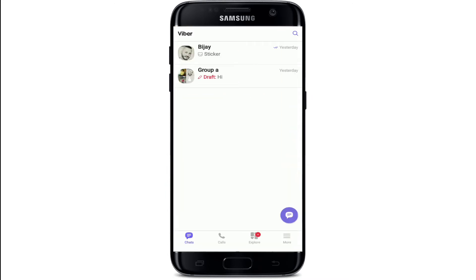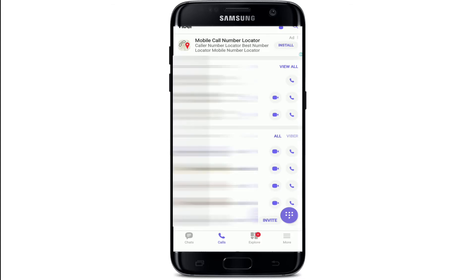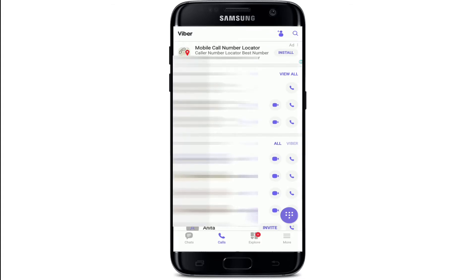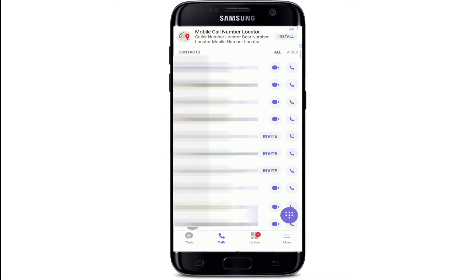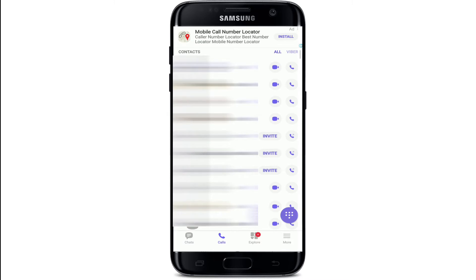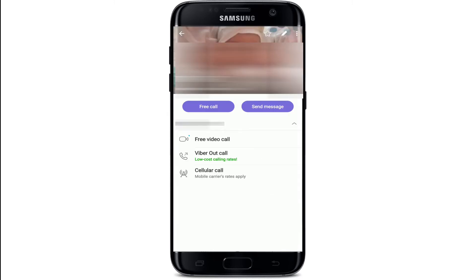In order to edit a contact on Viber, go to the Calls button at the bottom of the screen. From your call screen, go to Contacts and tap open the contact you want to edit.